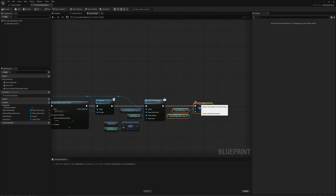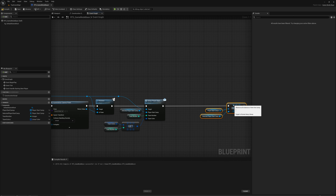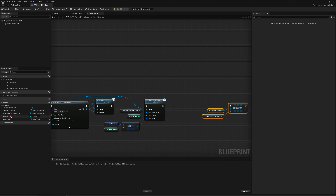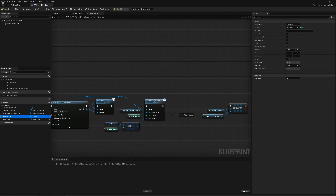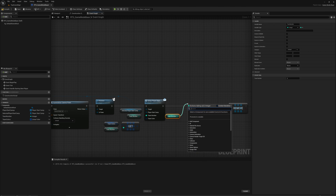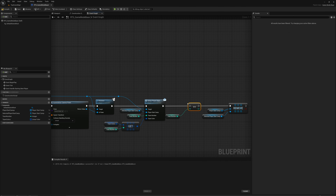Now all we need to do is increment the team number so that the next player that joins gets the next team number. I'll grab that and say plus plus and plug it in.